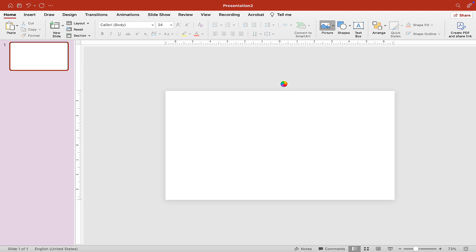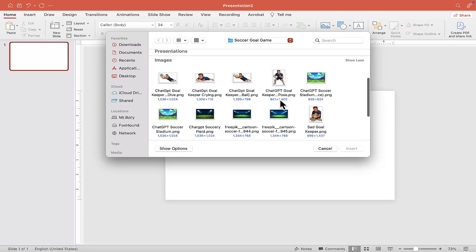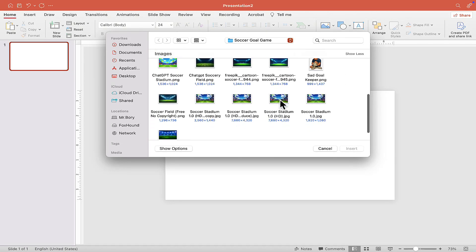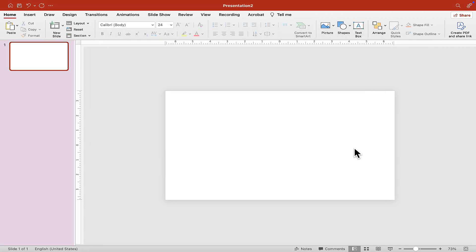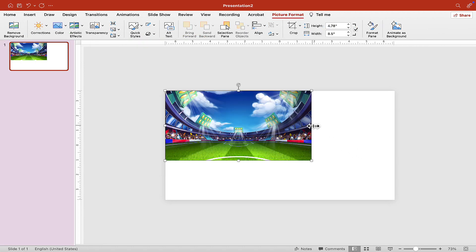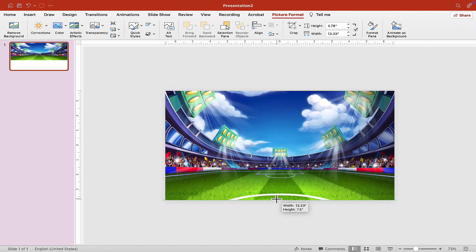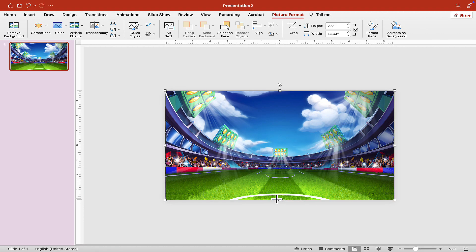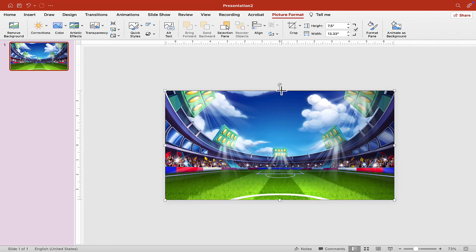Now let's find a background for our game. You can use whatever background you want, but we're going to use this one for demonstration purposes — just insert it. We want to scale this to fit the slide; you can make it bigger if you want, but just make sure you scale it to fit the slide, just like so.